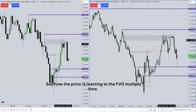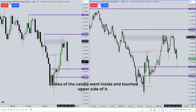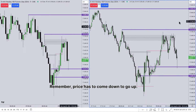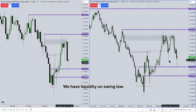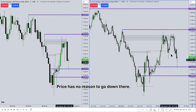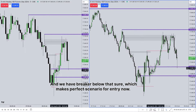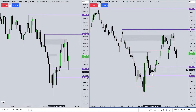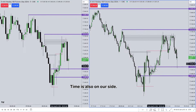This is the important signal and gives us the narrative that we are in a buy program. See how the price is reacting to the FVG — multiple times the bodies of the candles went inside and touched the upper side of it. This signals price is still bullish and wants to go up. Price has to come down to go up. We have liquidity on the swing low, and this back-and-forth price action makes this range balanced. Price has no reason to go down there, and we have a breaker below that, which makes a perfect scenario for entry. Time is also on our side.